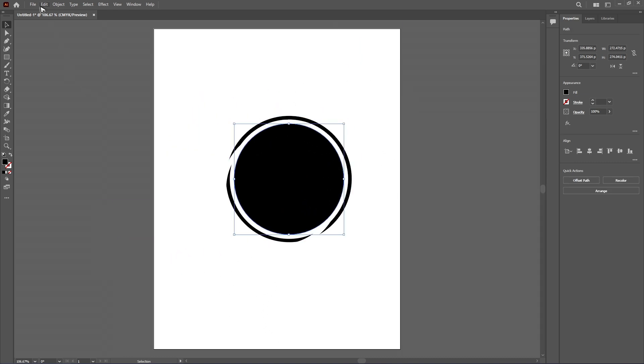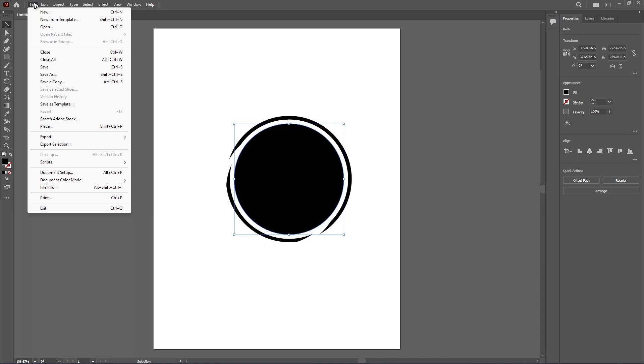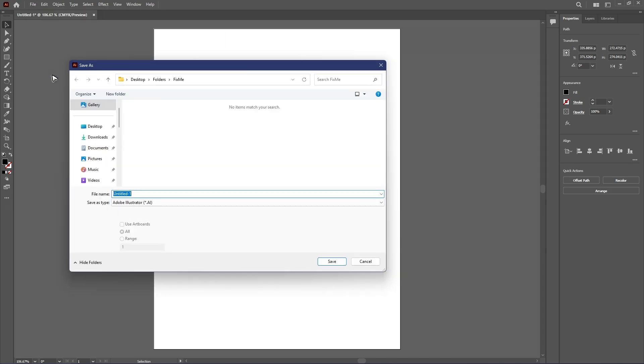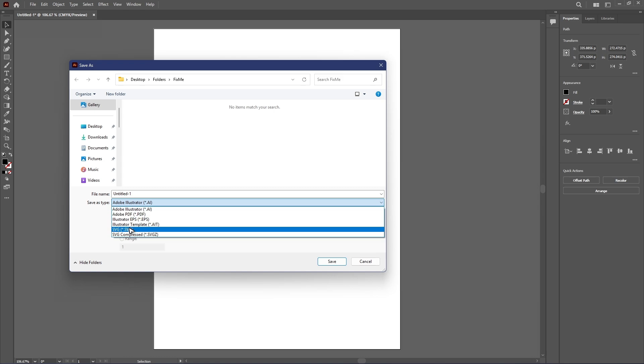Now if you want to save it, just click on file on the top left. Just go ahead and click on save as. For the file type, you can go ahead and use AI or SVG.